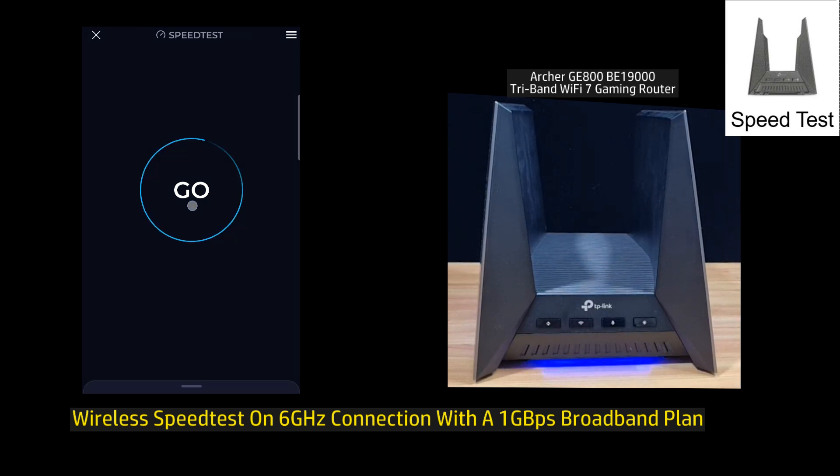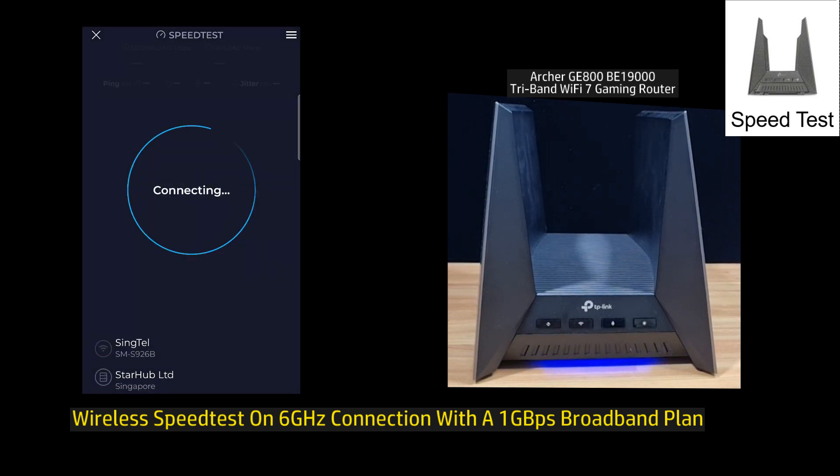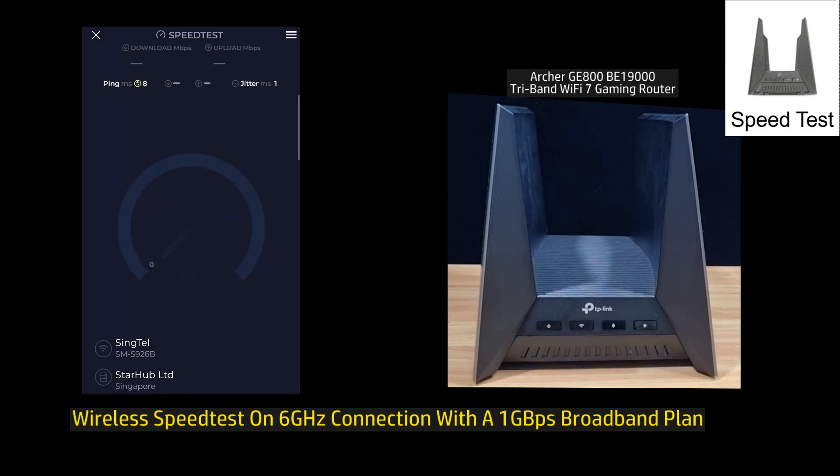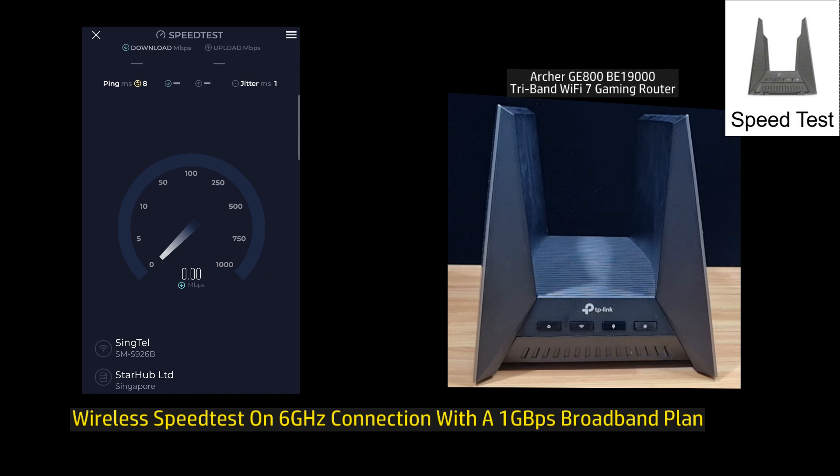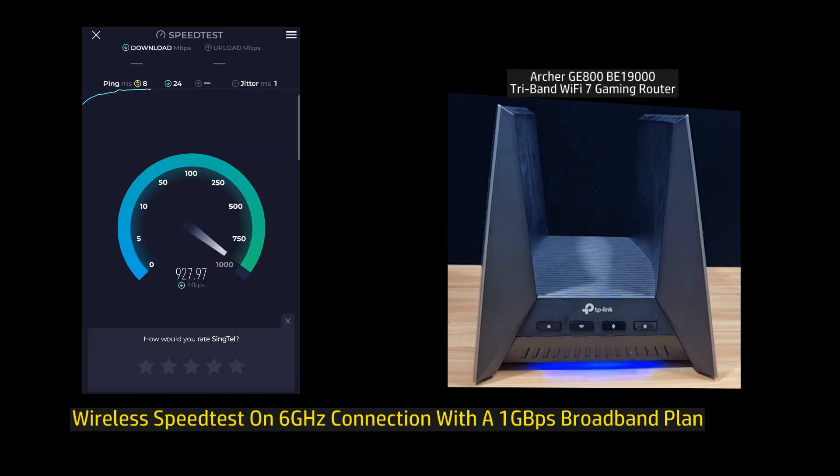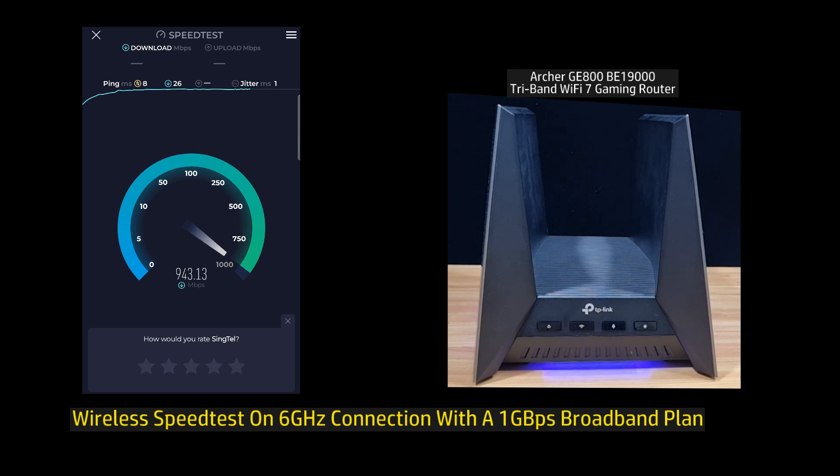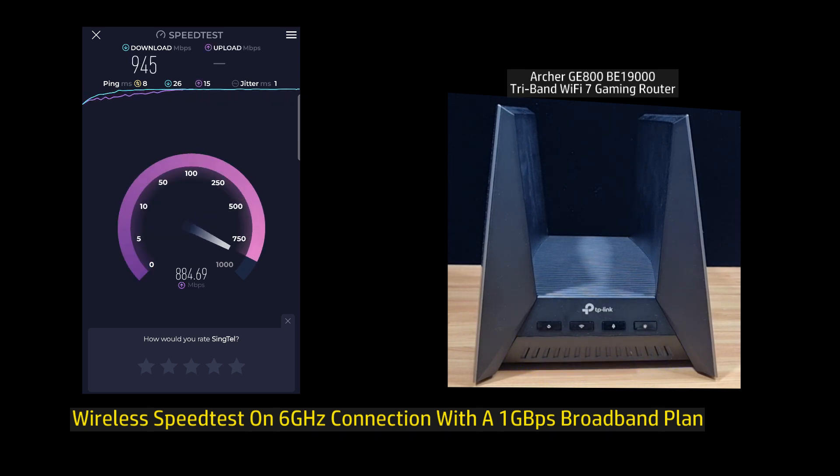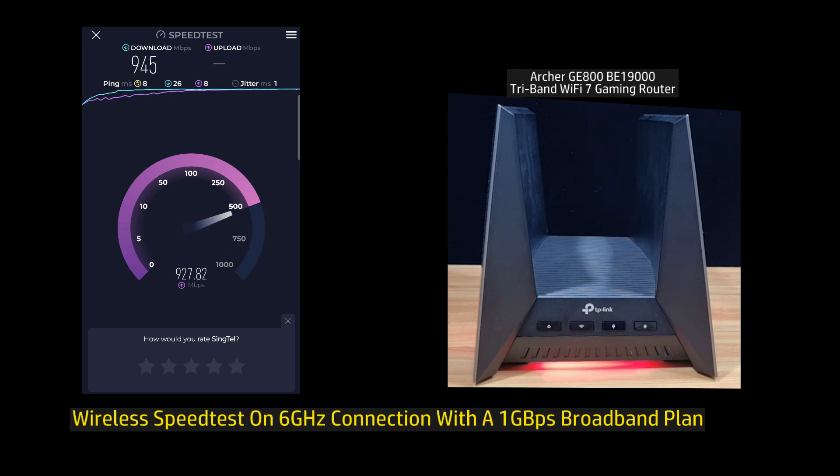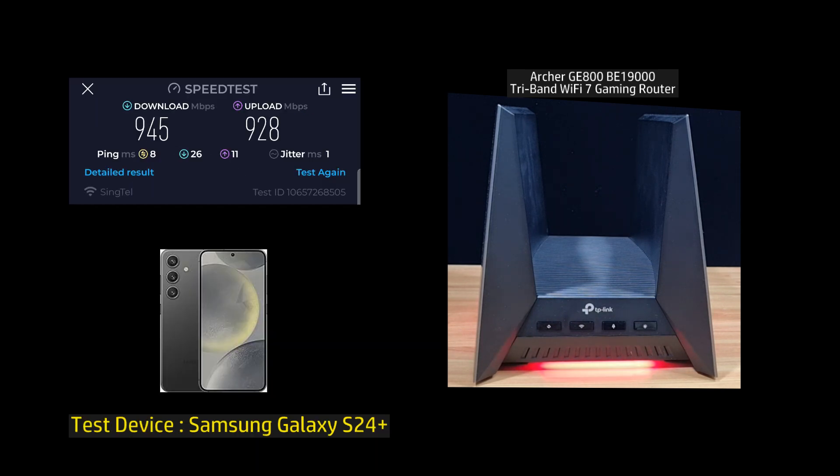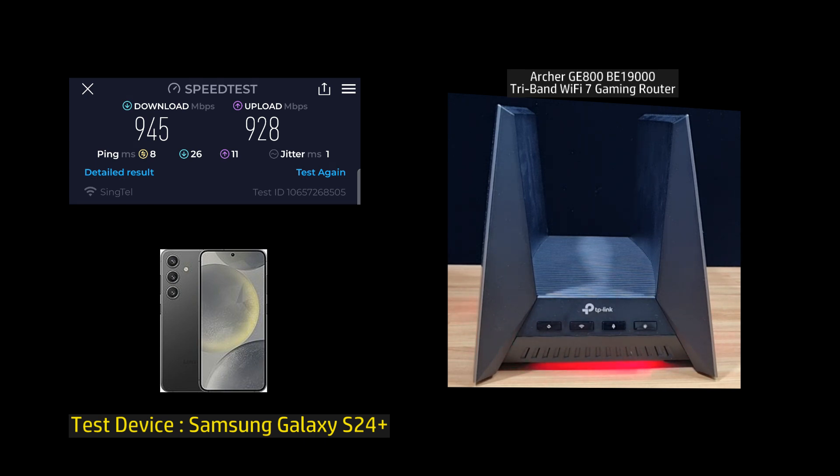Let's do a speed test. So this is the download and upload speed for the TP-Link Archer GE800 BE19000 Tri-Band Wi-Fi 7 gaming router.